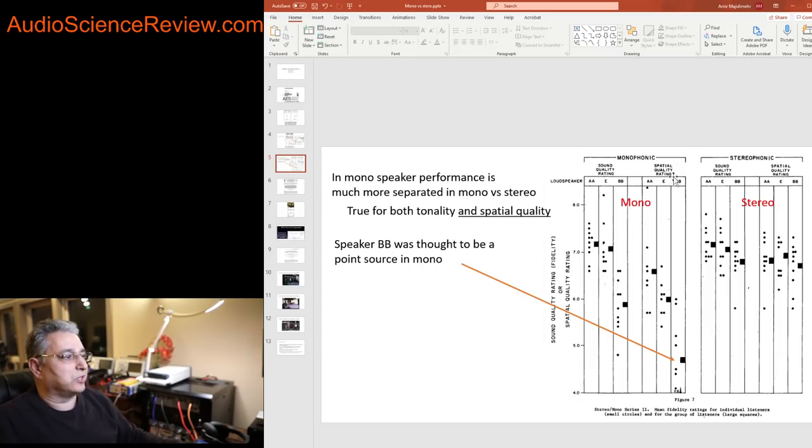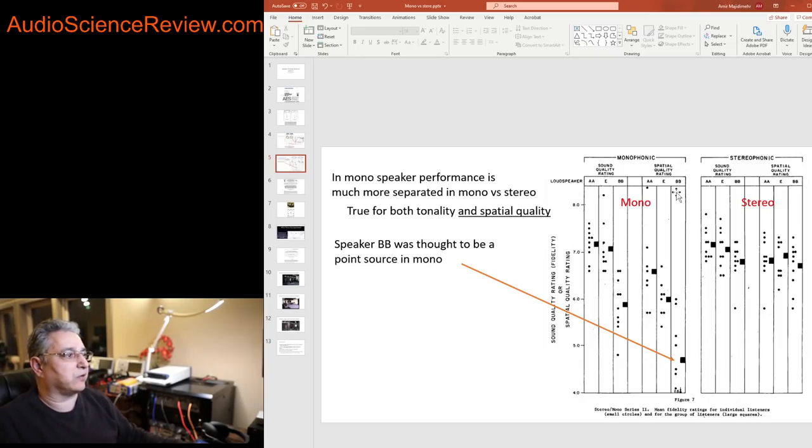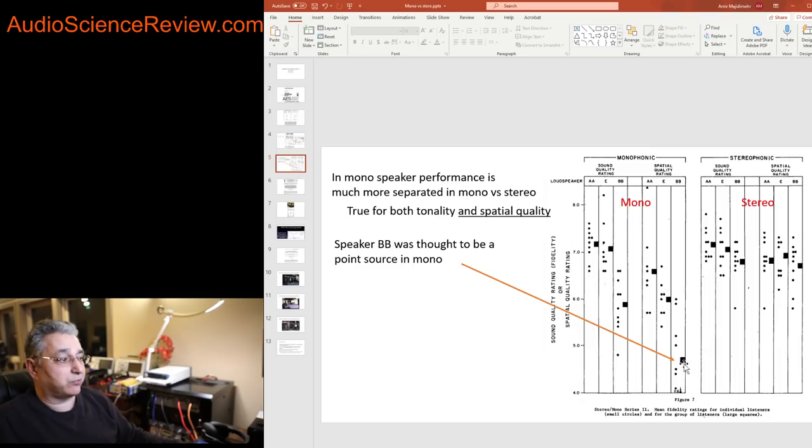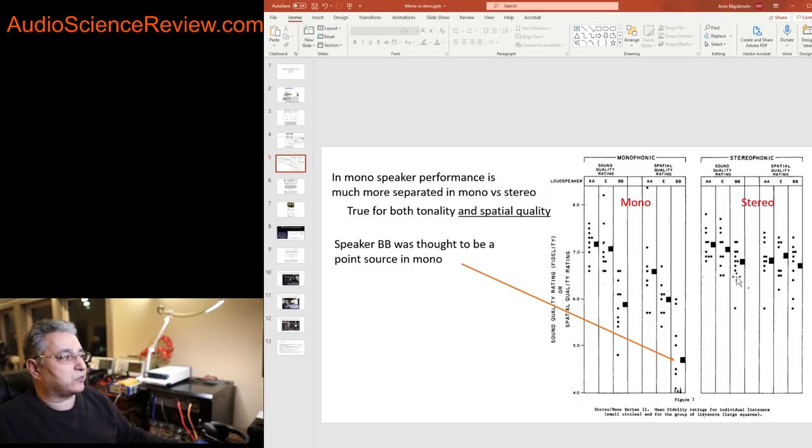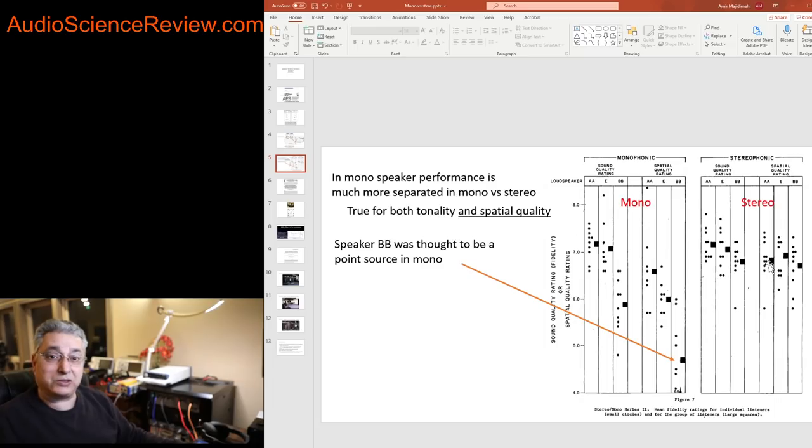And here they tested again stereo versus mono. This time they were asking them, in this column on the left is the sound quality, on the right they were asking them how do you rate the spatial quality of this speaker. And in mono, look at that, we got one, two, and then the third one is way the heck down here. Very nice separation between these three speakers.